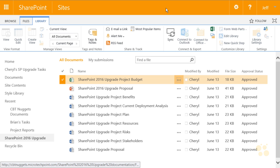Those are the three permission groups at the lower level of our permission hierarchy that we need to be concerned with as an end user. If you have any issues accessing content within a site, you need to talk to the site owner and get them to give you permissions to that list or library. Now you know the different types of permissions you can get: edit, contribute, or read-only, and you'll have to choose the one that's best for you.